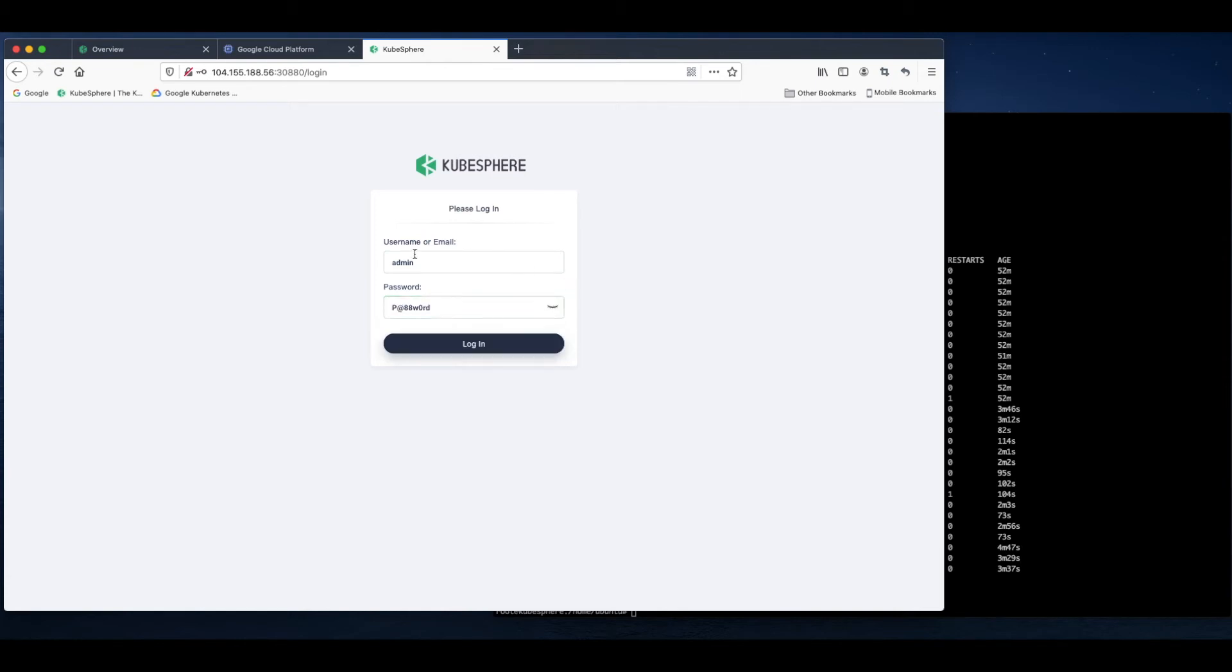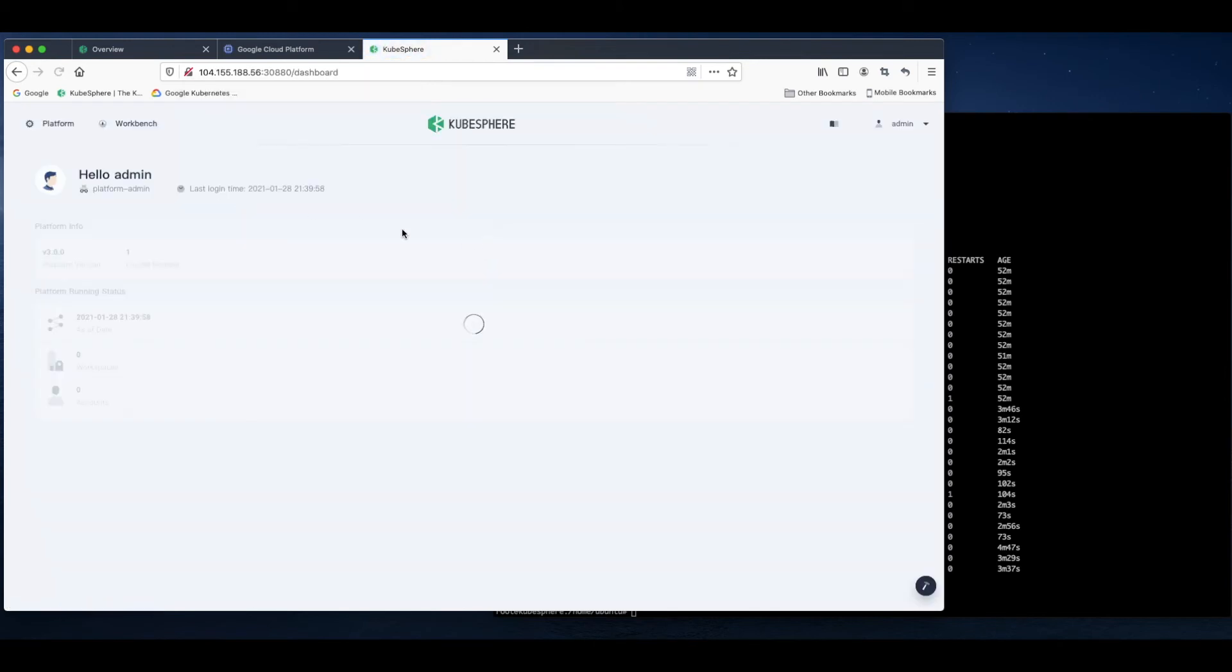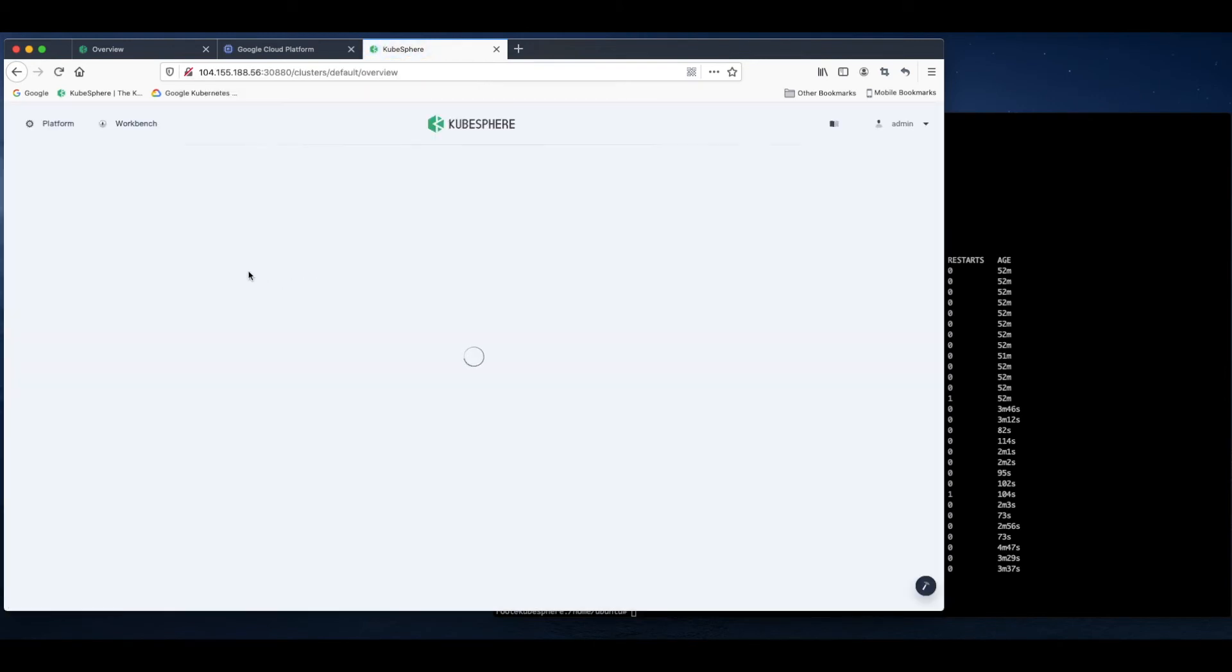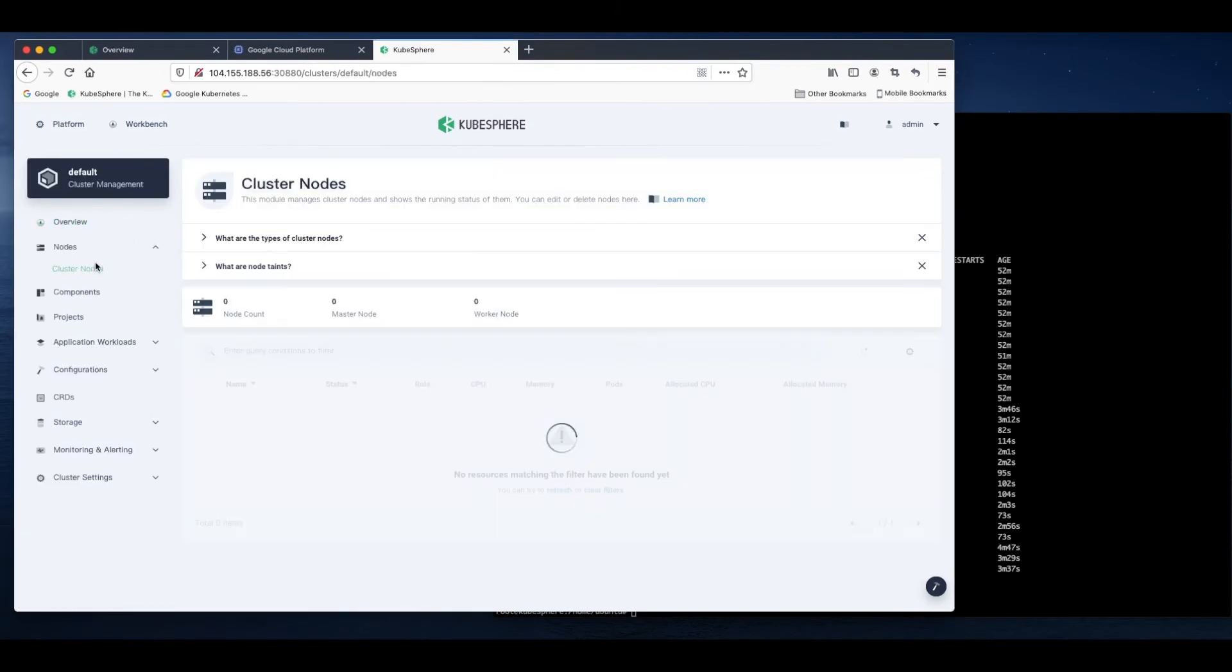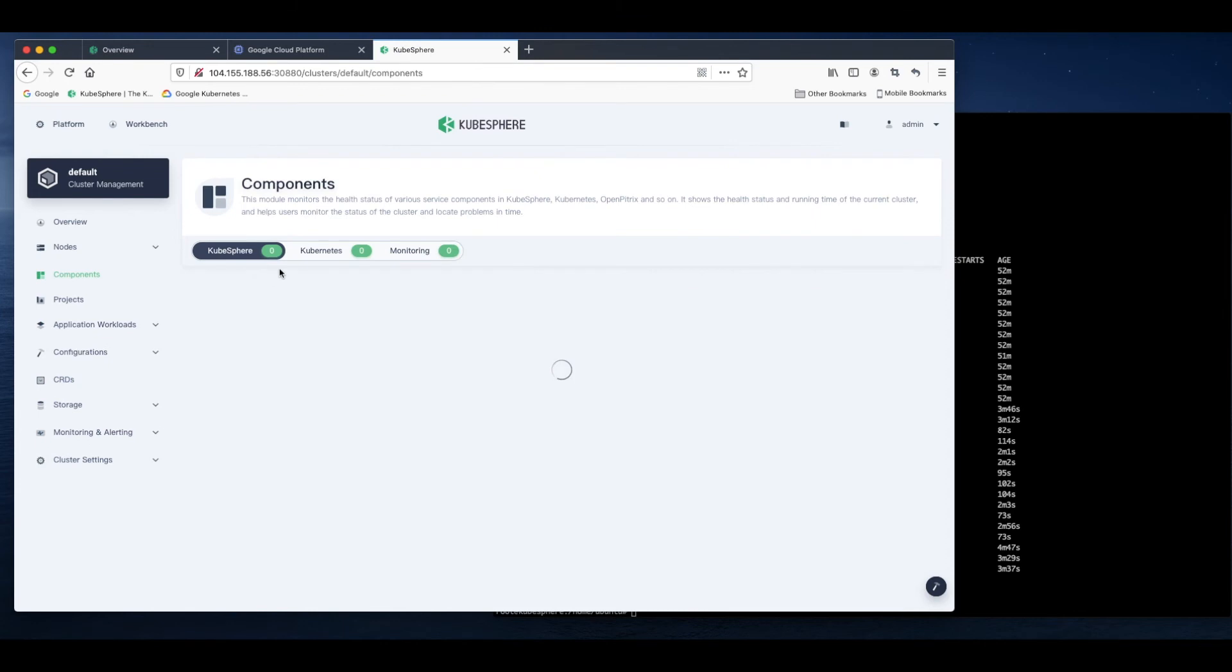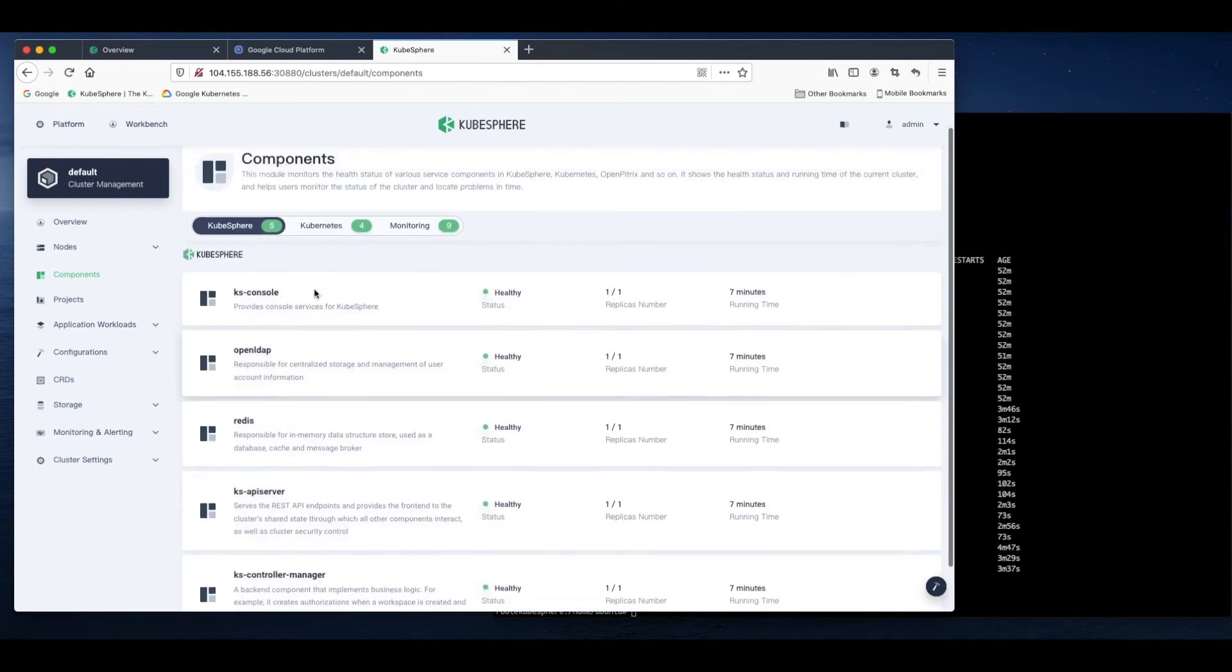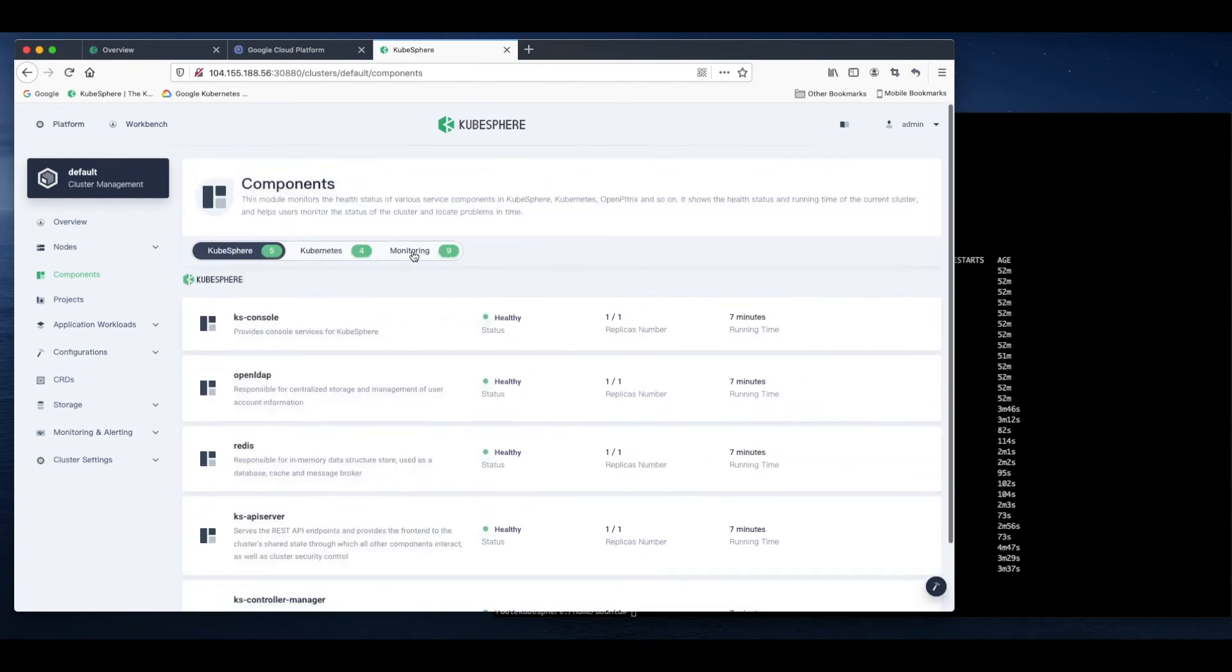That's the default account and password. Now we have logged into the web console. On the cluster management page, we can check the status of our node. I only have one node, like I said, and it's running normally. We have different components. Everything looks fine.